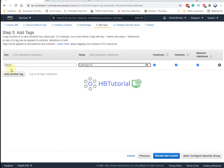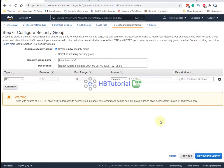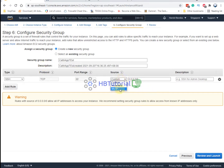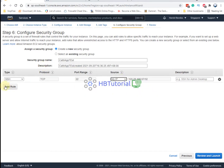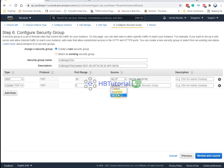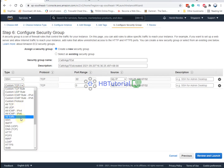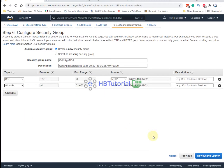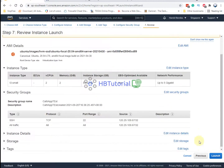I'll name it 'card app'. For the security wizard, I will create a new security group and set my IP for access — locking it to my IP only.